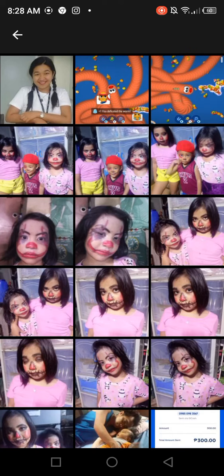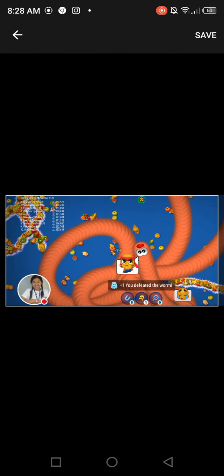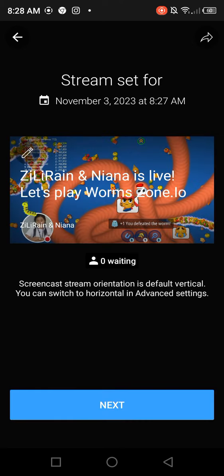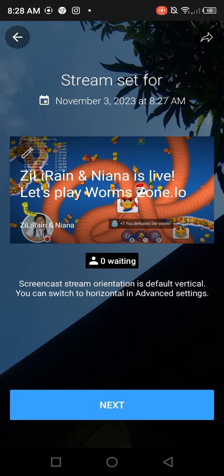I have some screenshots here of my game and I will upload one as a thumbnail. There it is. Save, and then after that we will go next, then hit 'Got it', and start now.